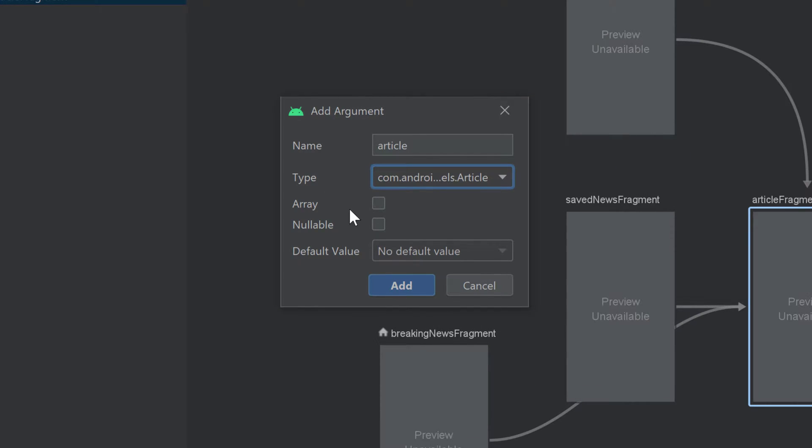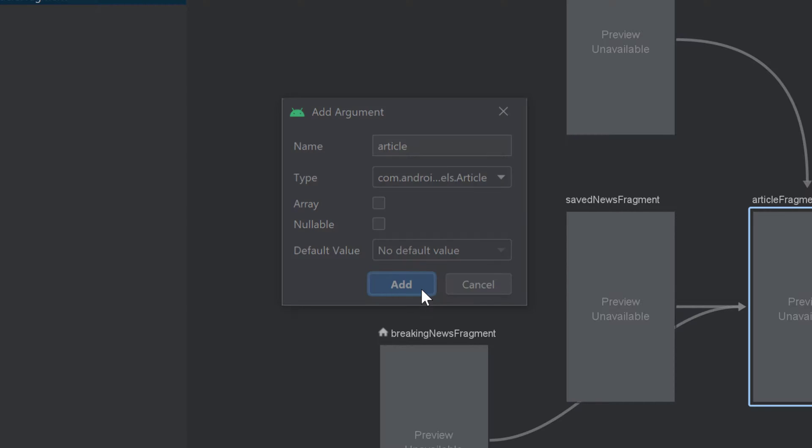And that shouldn't be an array. And it also shouldn't be nullable. And the default value is also set to no default value. So that's fine. Just click on add now. And we're good to go.